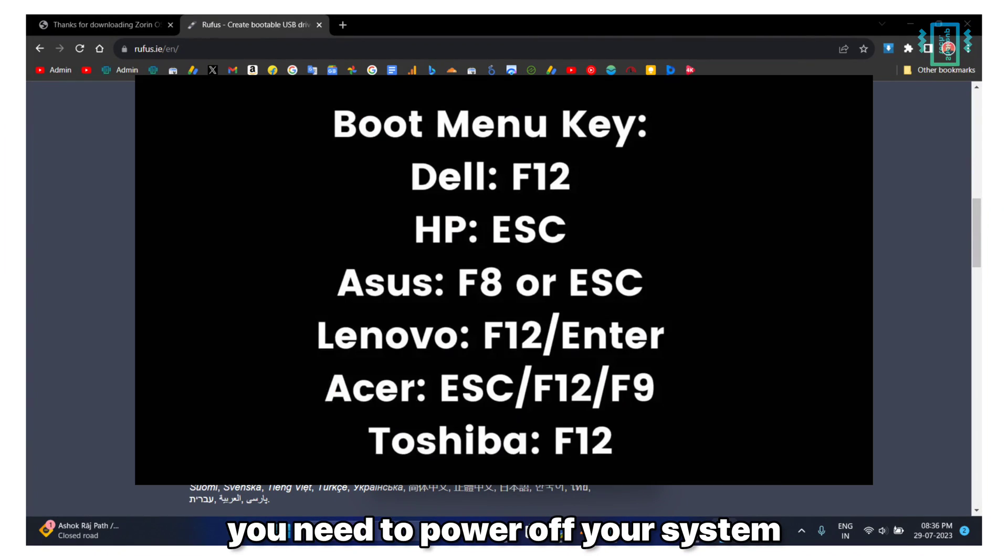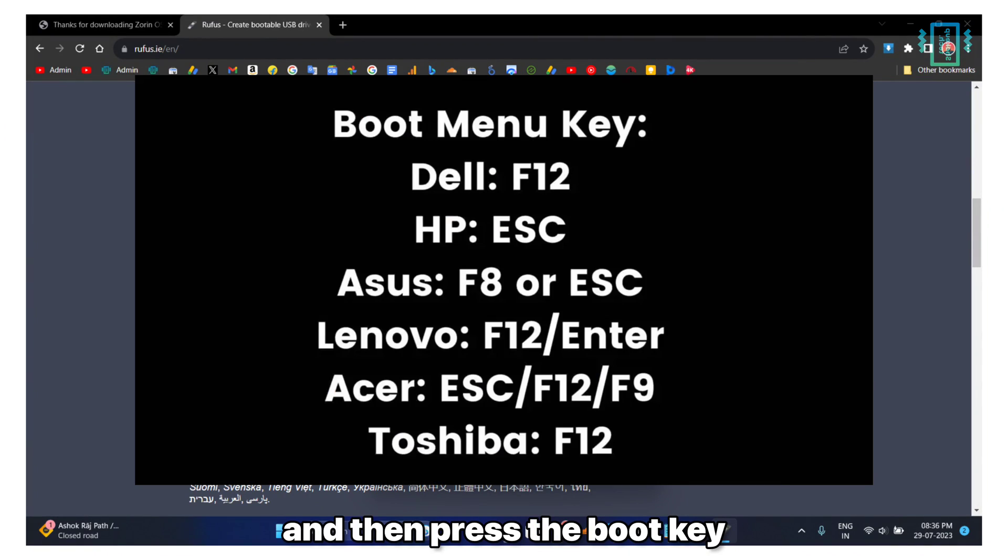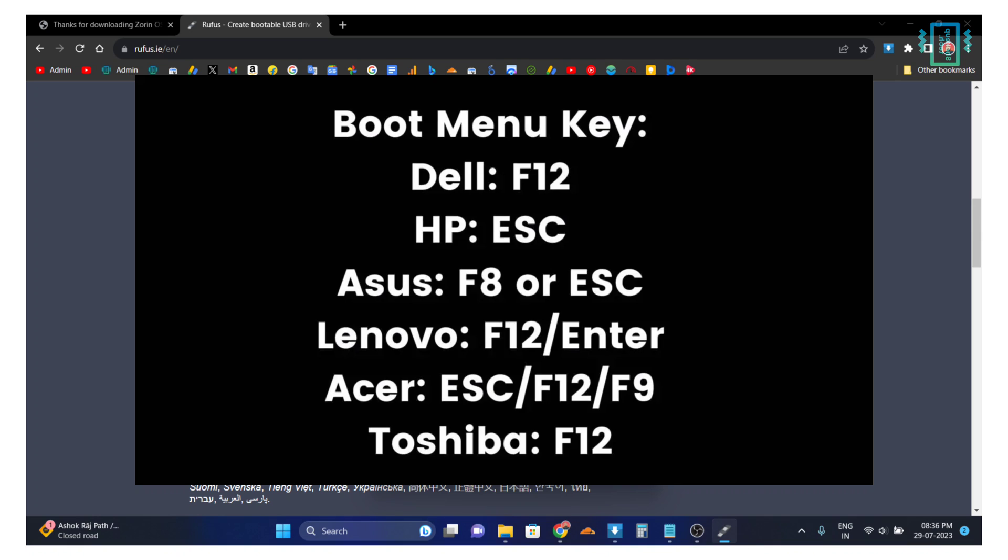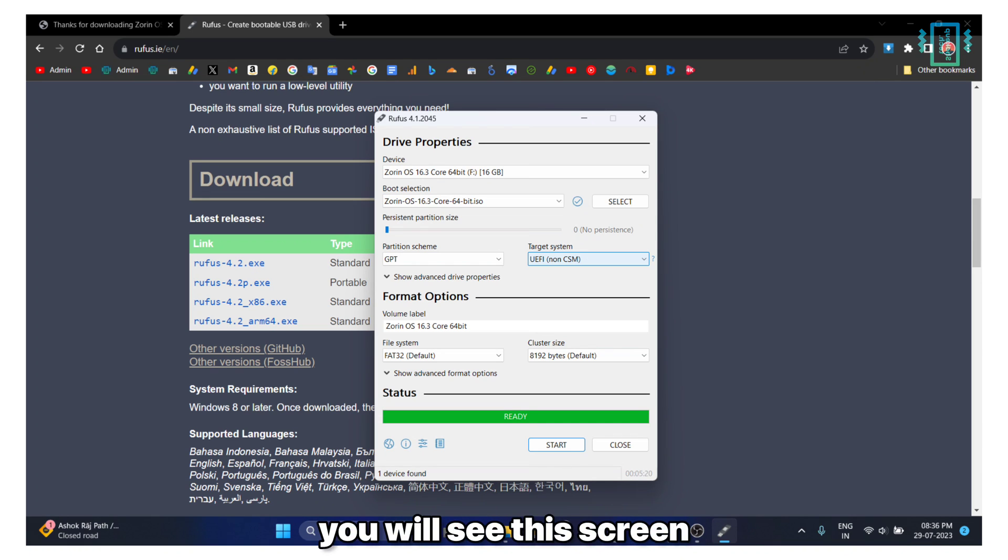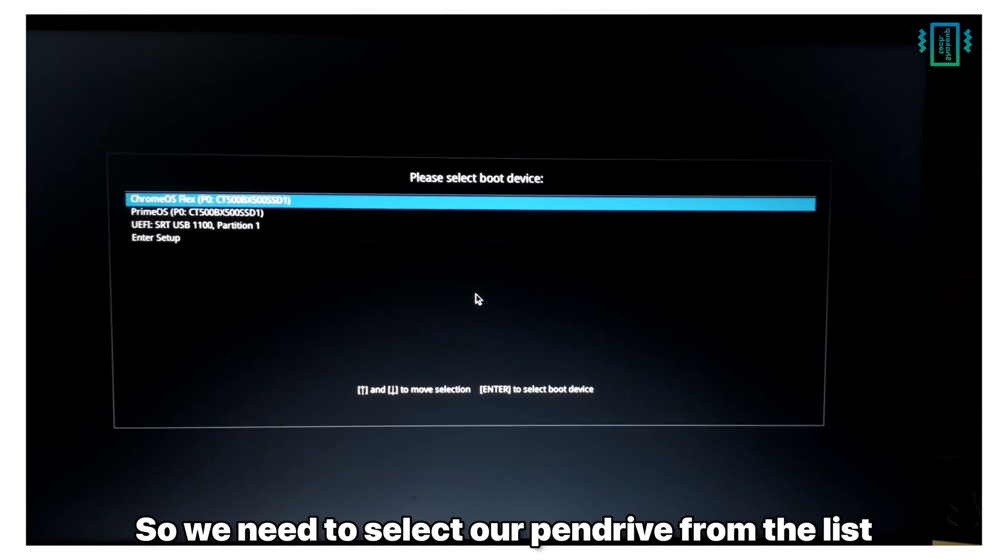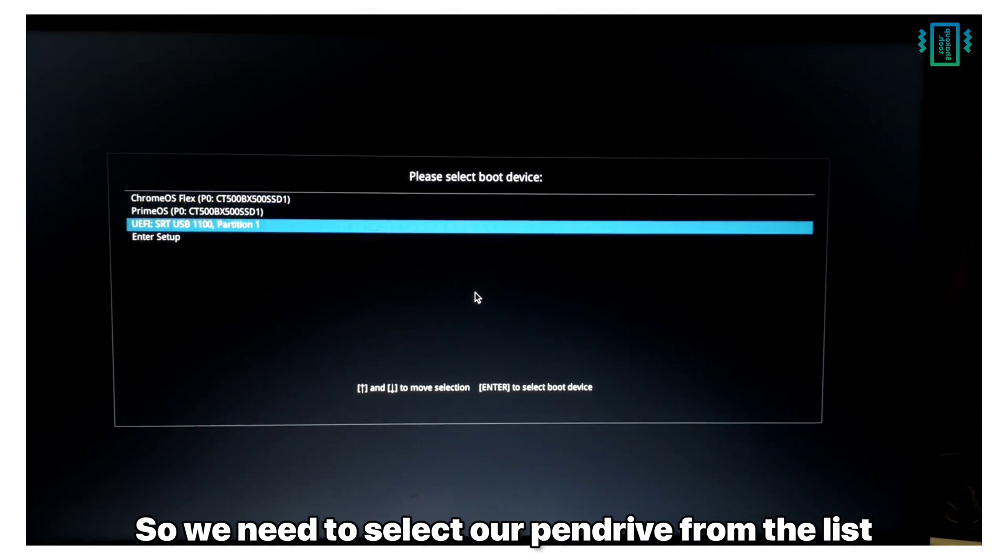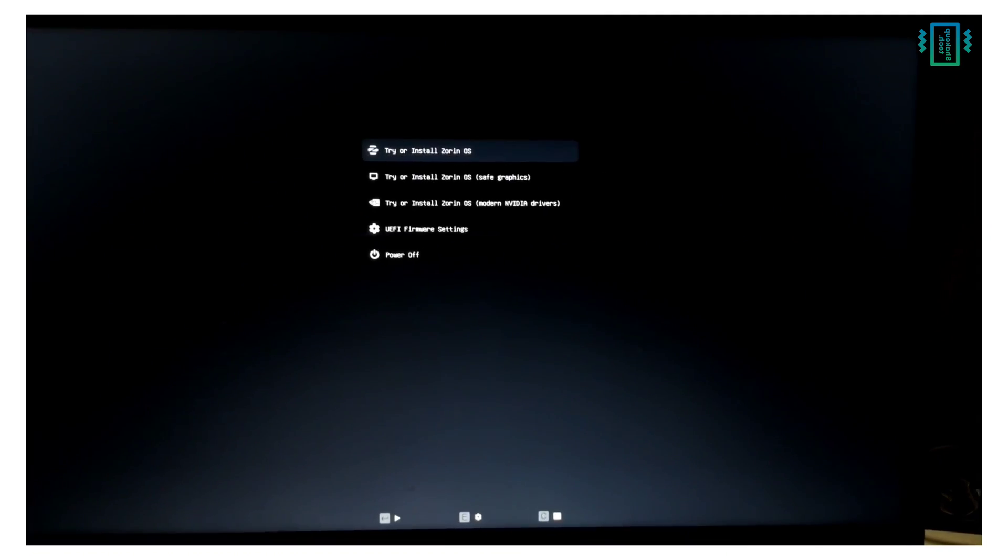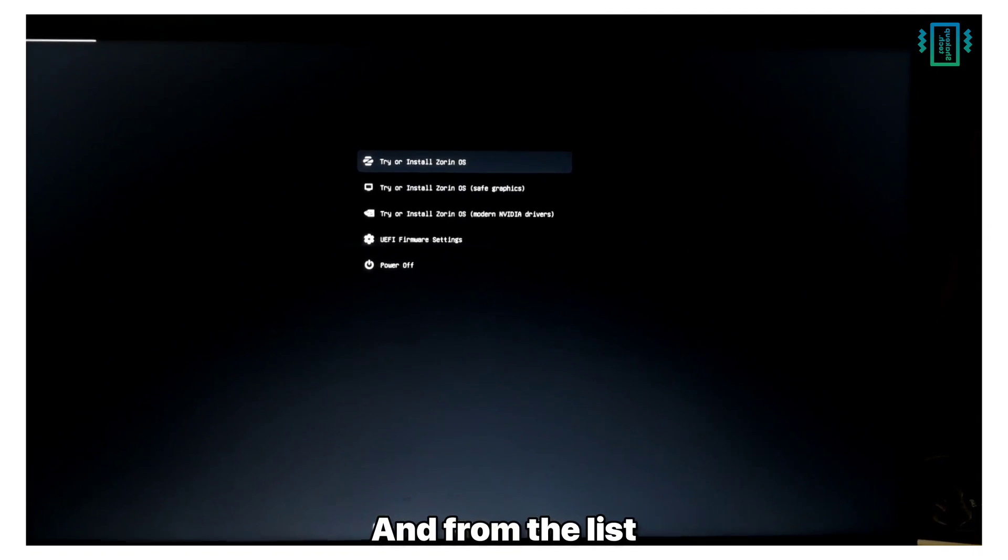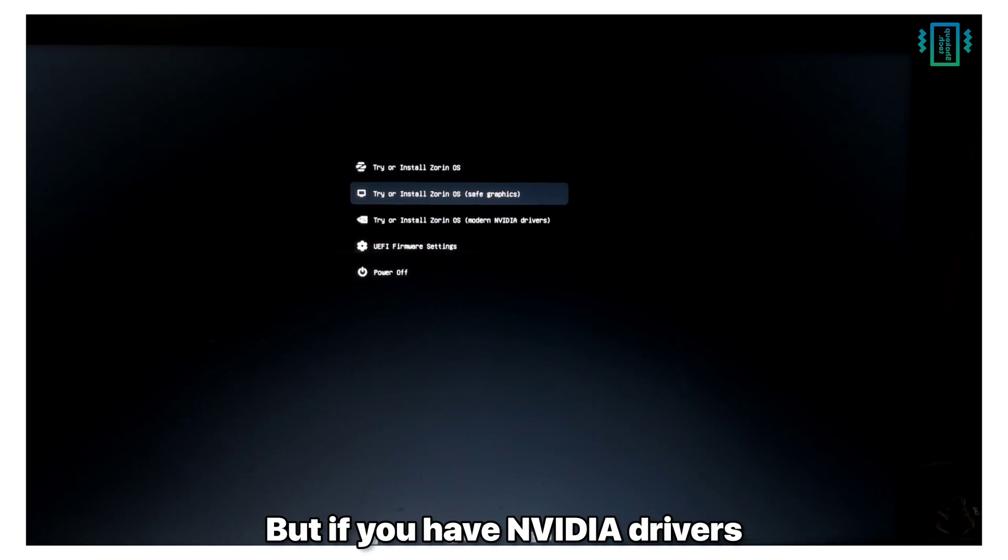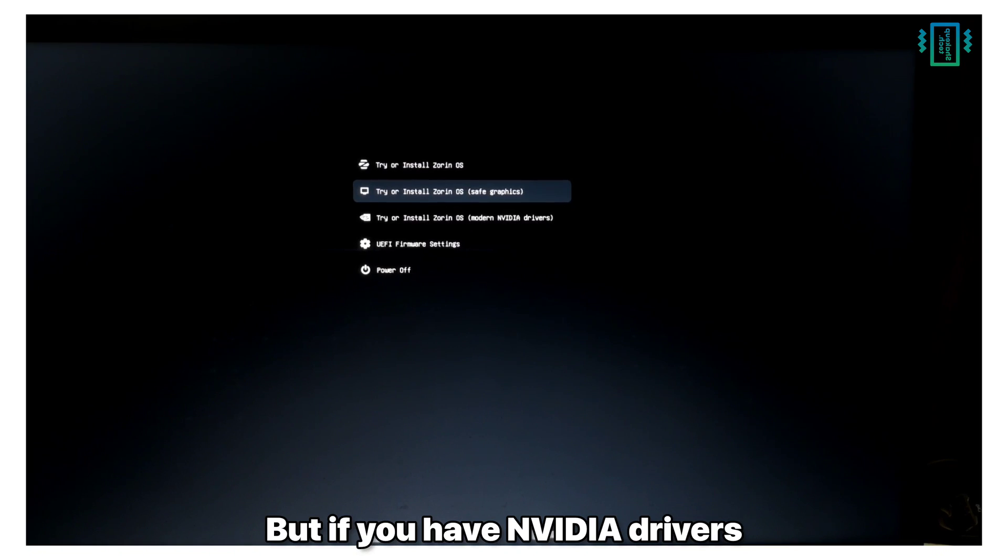Once it's finished you need to power off your system and then press the boot key and the power button together. After a while you will see the screen, so we need to select our pen drive from the list. For me it's the third number. From the list you need to select the first option, but if you have NVIDIA drivers you need to select the third one.